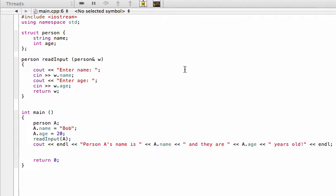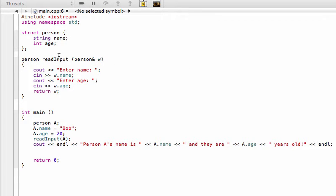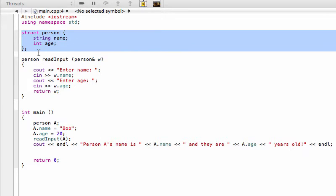Hey, welcome back. In this video I want to talk about the difference between passing an argument by reference and passing an argument by value when sending stuff into functions in C++. This is pretty much the exact code that we had in the last video. We defined a structure called person with two fields here for name and age.